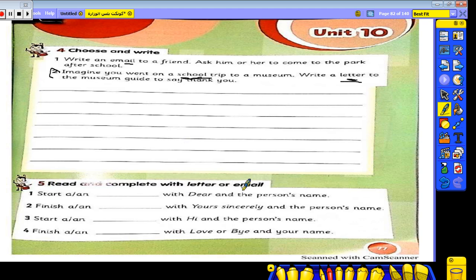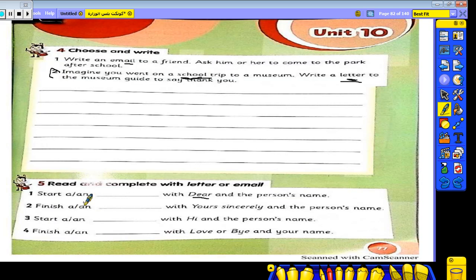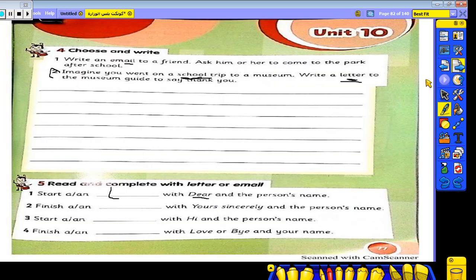Now read and complete with 'letter' or 'email.' I will take a photo and put it on the WhatsApp group. Number one: starts with 'Dear' — so this is a letter. Number two: finishes with 'yours sincerely' and the person's name — so this is also a letter.